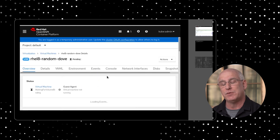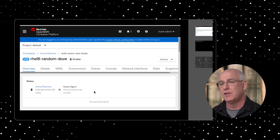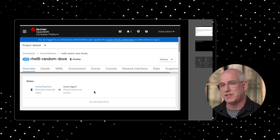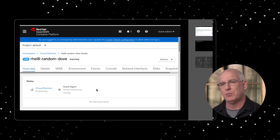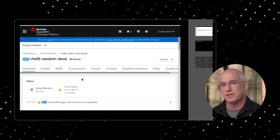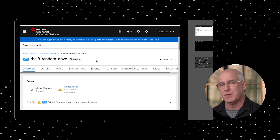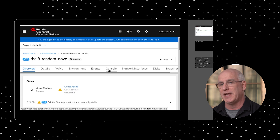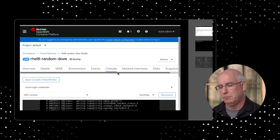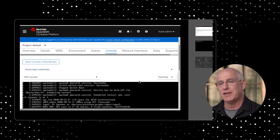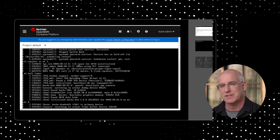It gives you a couple of benefits. One is those clusters are separate and isolated from each other, so you can treat it more as cluster as a service. If you give somebody a cluster, give them the admin rights and they break it, you just throw it away and give them a new cluster.